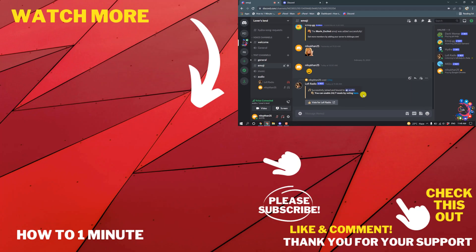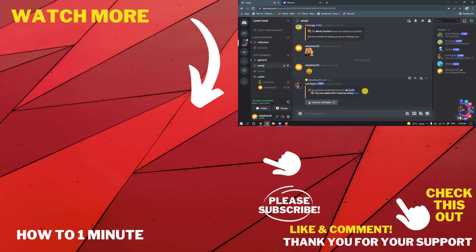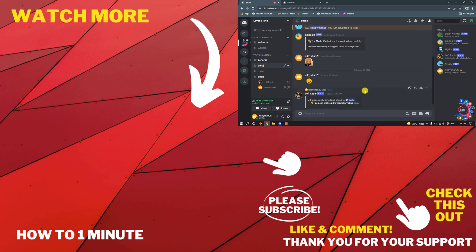So this is how we can add a music bot to Discord. If you have any questions, feel free to post in the comments. If you want to see more videos, please check the links in the description. If this video helped you, give a thumbs up and please consider subscribing to How to Unmute. Thank you for watching.